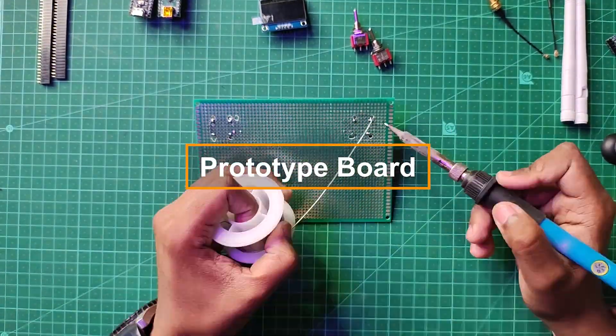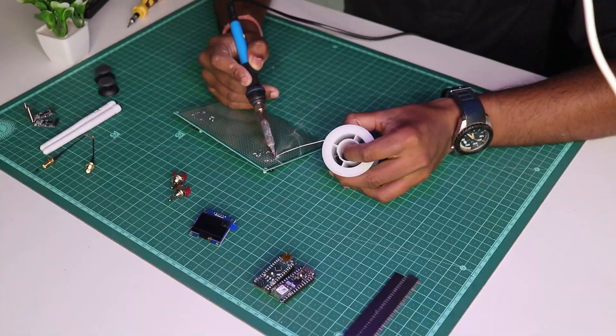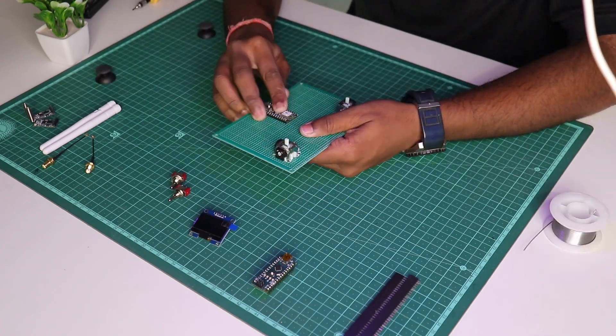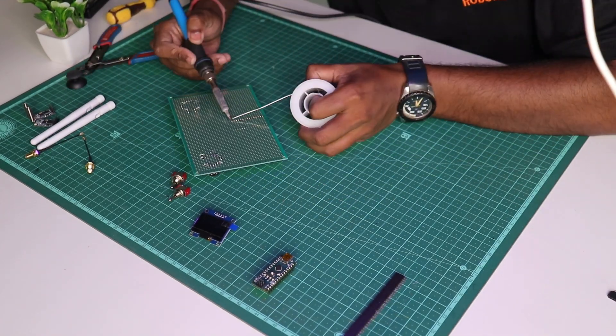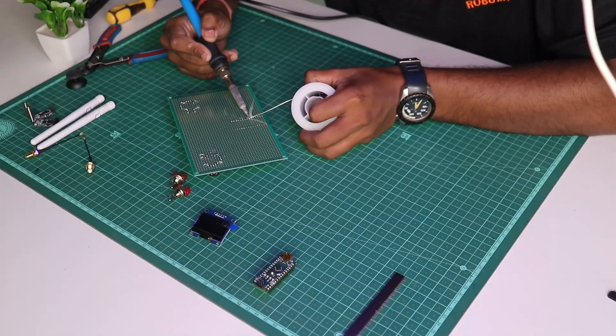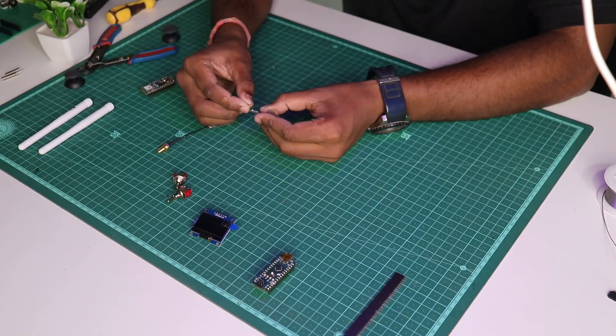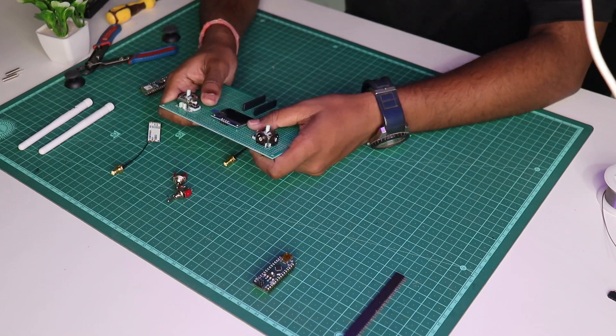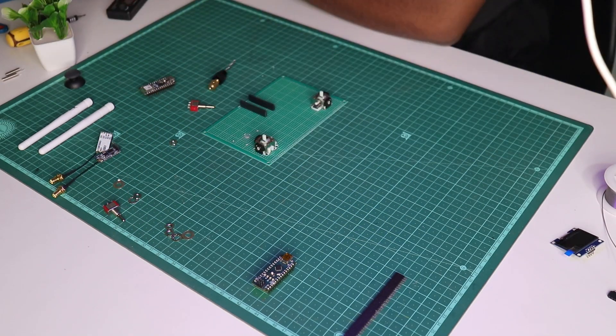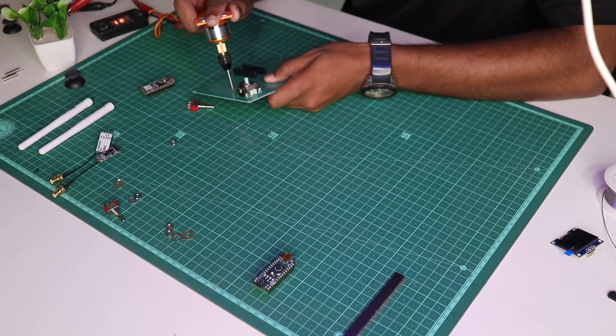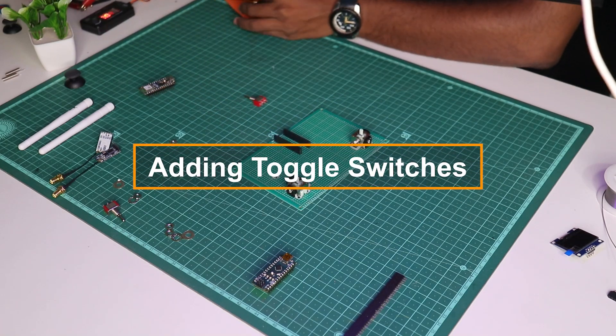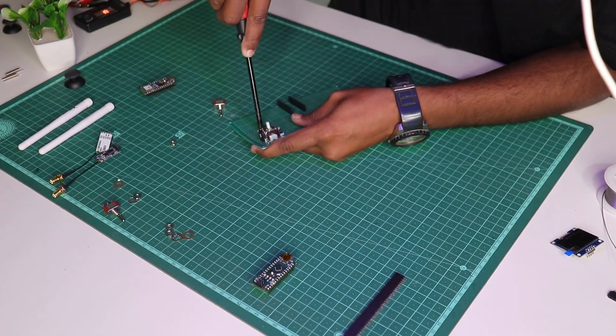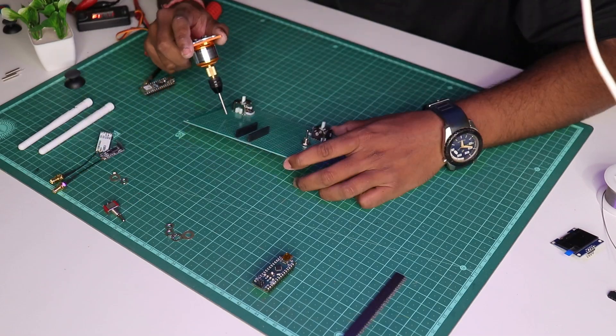While soldering the joystick module on the PCB, make sure that no solder contacts are overlapping each other. Similarly, we'll cut the female headers, place them on the PCB, and solder them there too. We also need to make holes for the two toggle switches below the joystick module so that we can flip-flop some functionalities later.